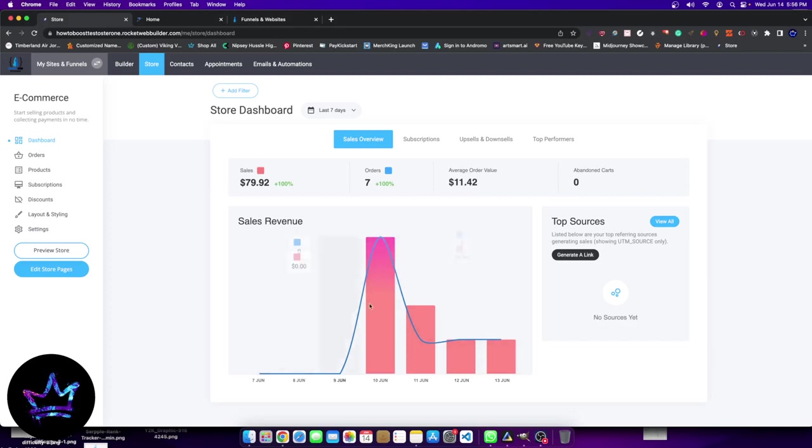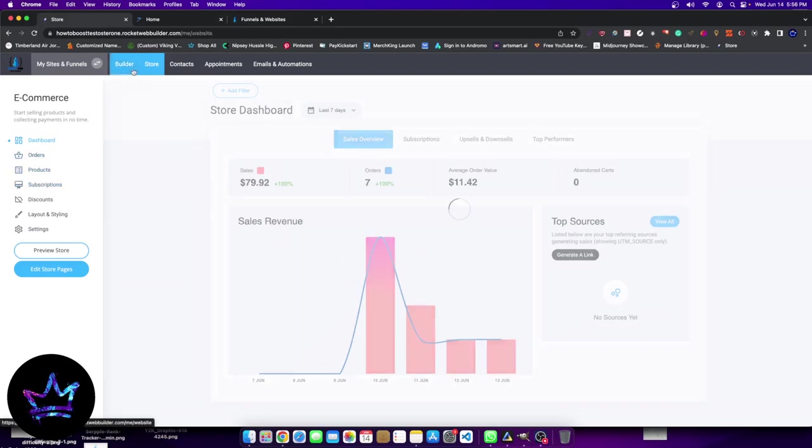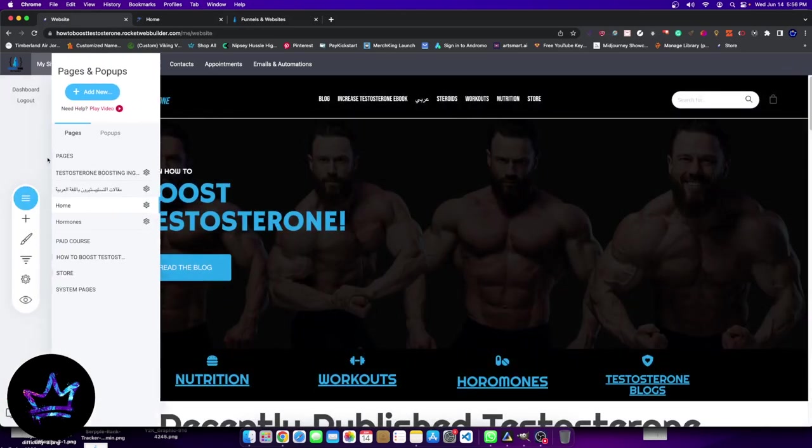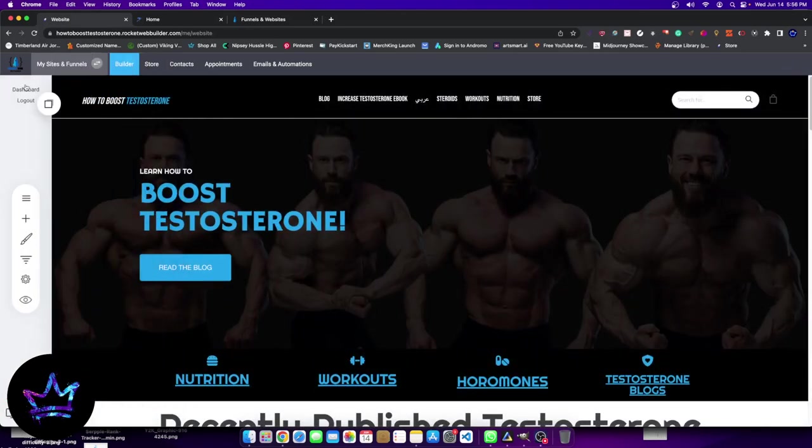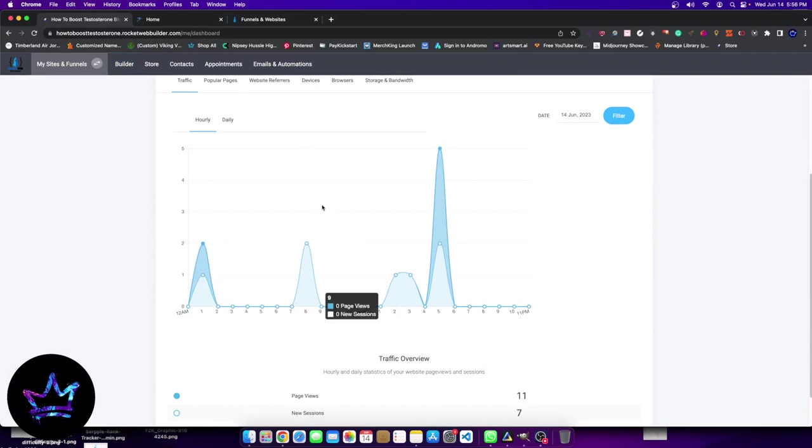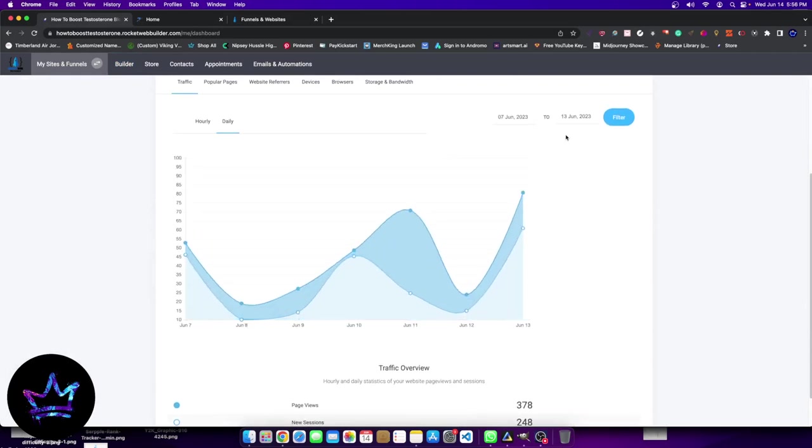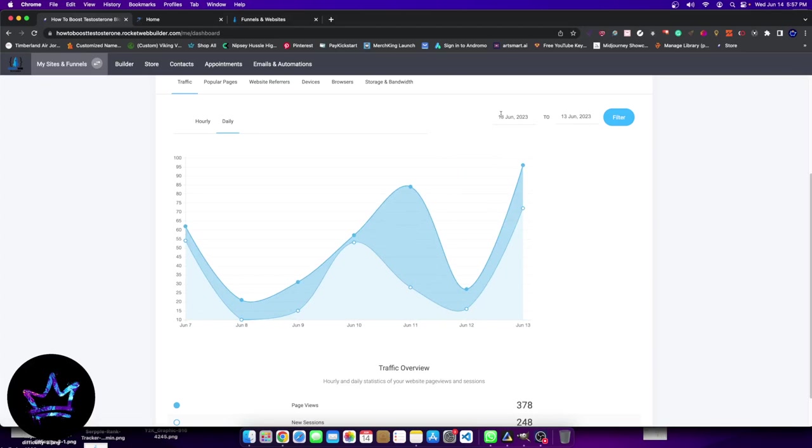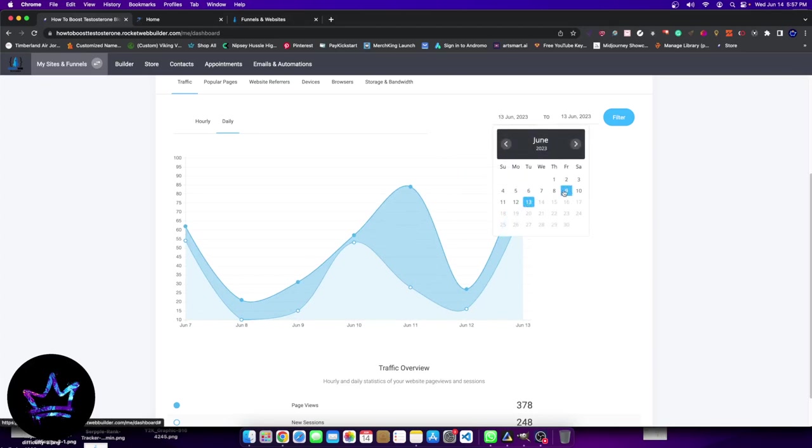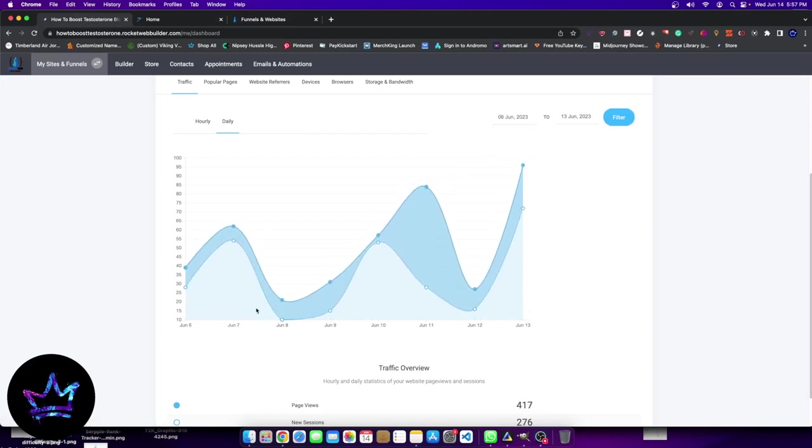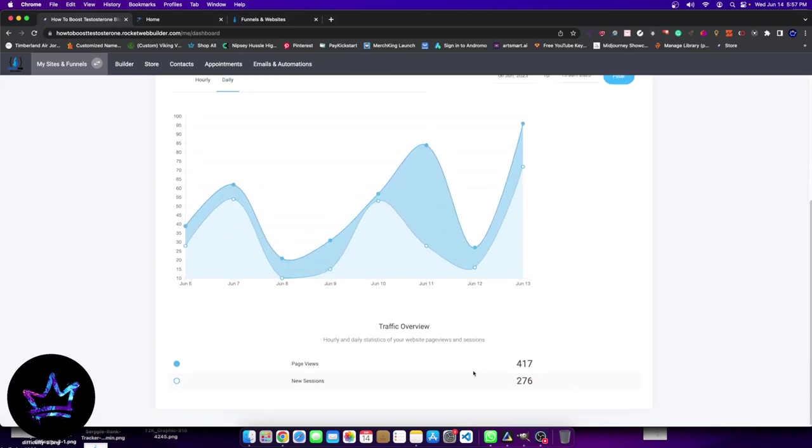We can actually see, like I said, in comparison, the last seven days, let's go ahead and go to our traffic. And the way to do that is we click dashboard and let's see here, our last seven days of traffic, which was from the 13th to the 6th. Let's hit filter.